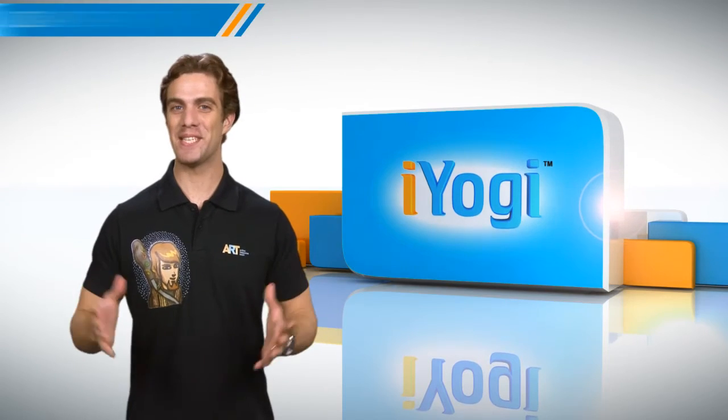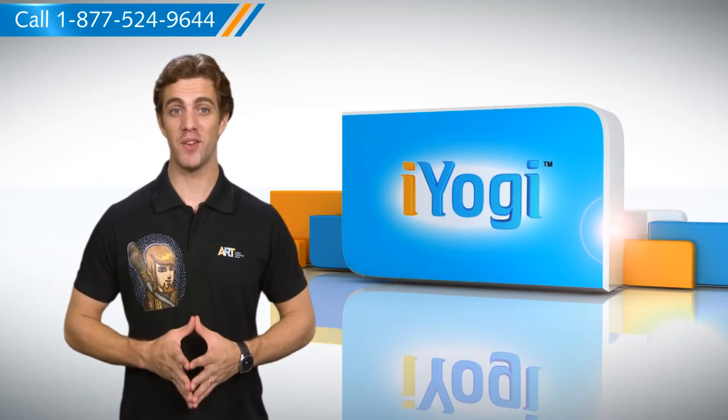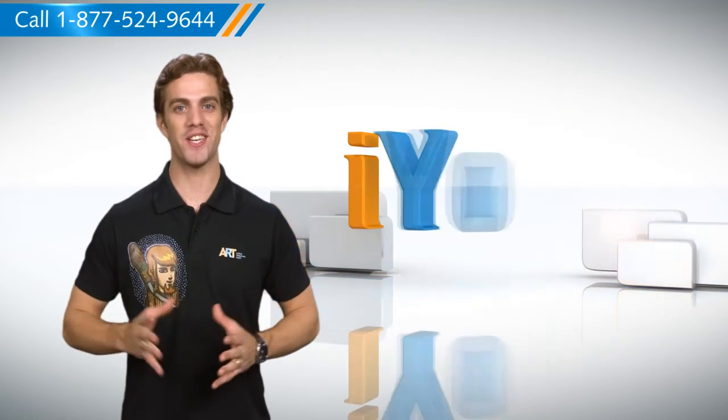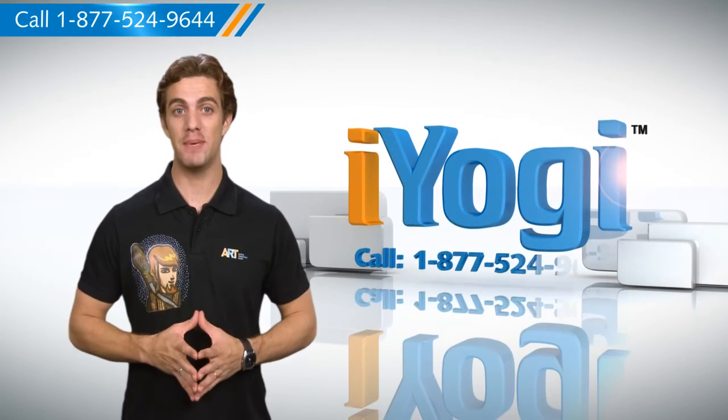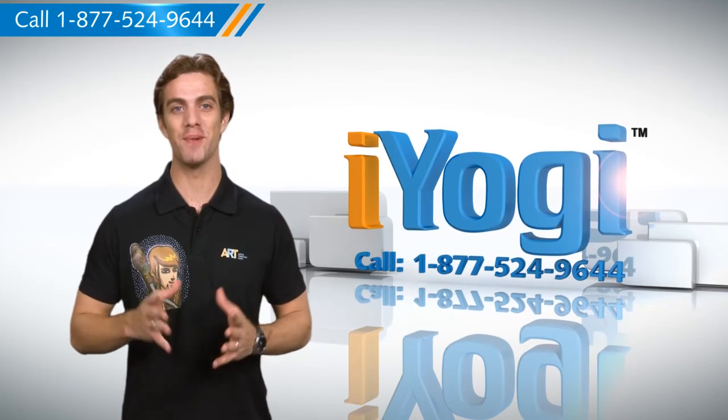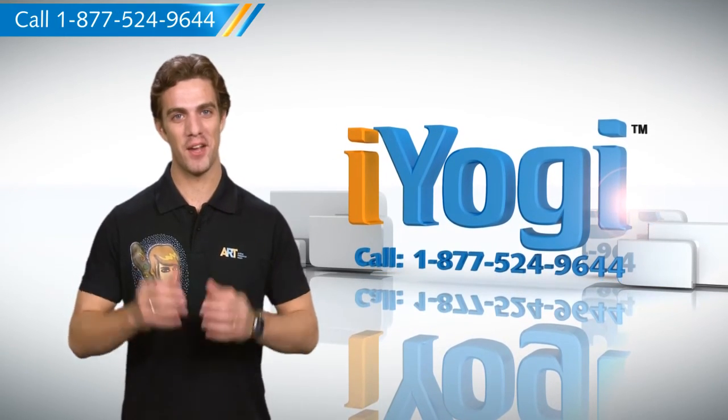See, isn't it simple? For more such easy-to-follow tips, keep watching! And if you face issues on your PC that you need help with, just call iYogi. Good Karma!